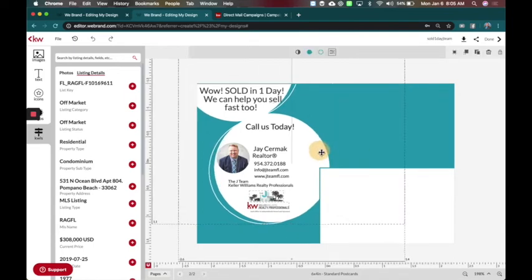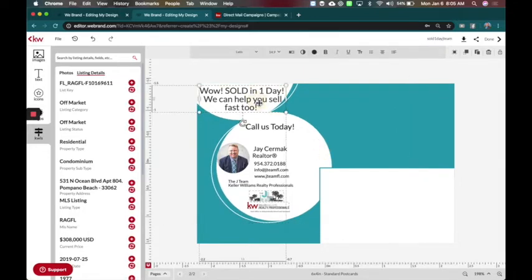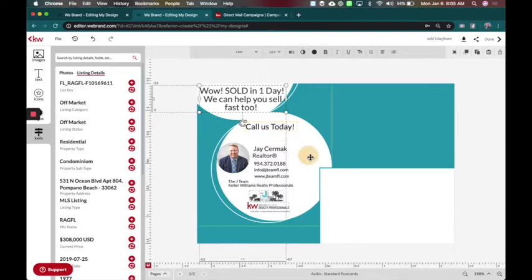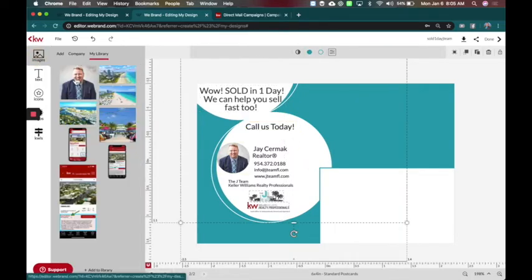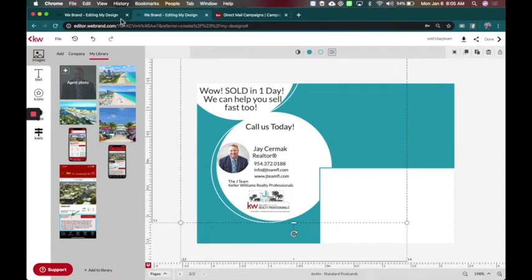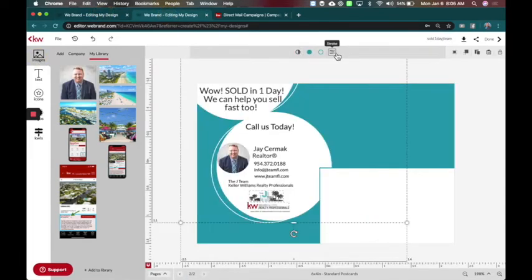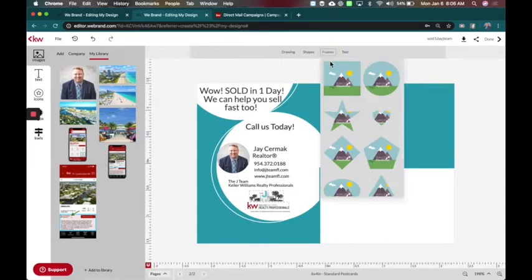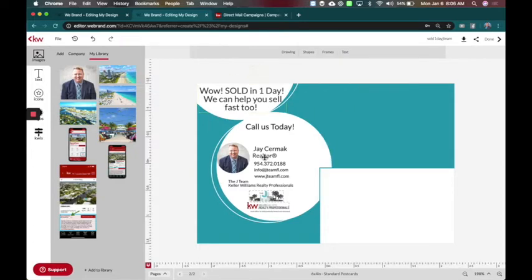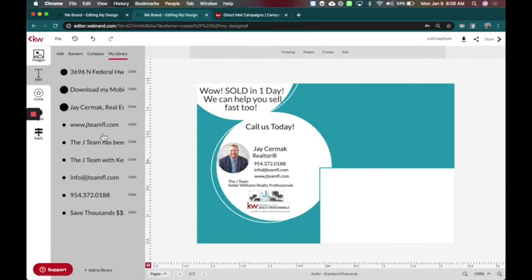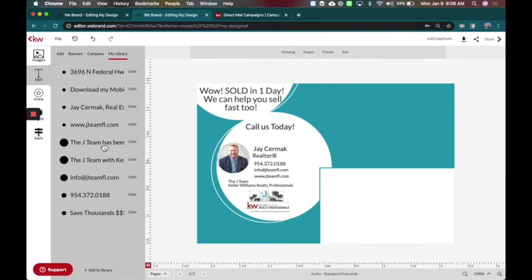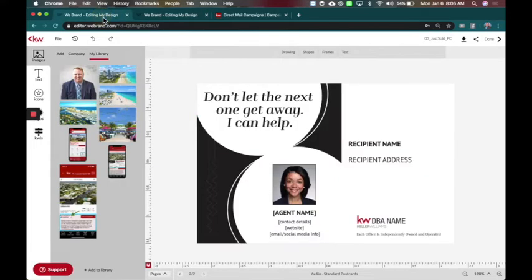So I took the graphic and moved the circles over. I changed my text to say, wow, sold in one day, we can help you so fast to call us today. I added my information. So I had my images here. The original had a square. So I decided to delete that and instead came to frames and added a circle. Then I came to the text, which I had under text and my library and I went ahead and dragged the text boxes over. And then I had my logos here. So I added my two logos for my team and my company name.